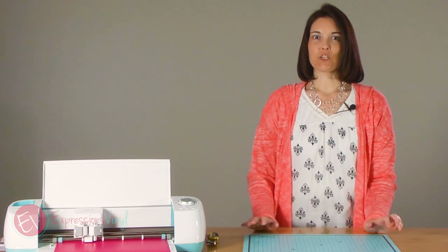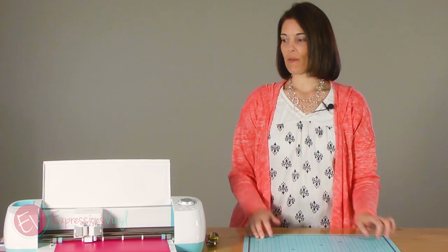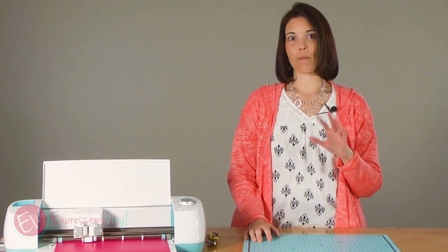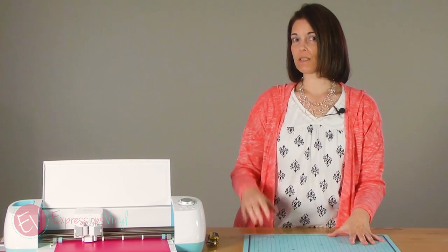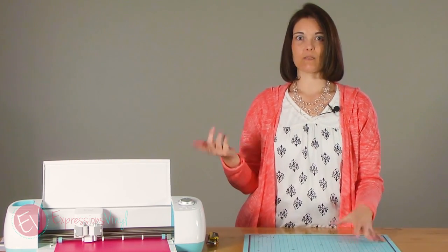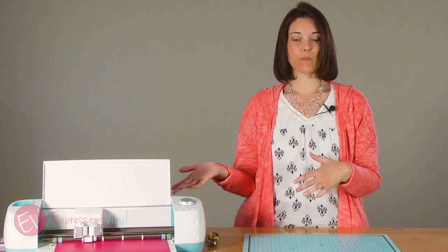Hi, it's Joanne with ExpressionsVinyl.com and today we wanted to cover more about the weeding box in Cricut with Cricut Design Space.